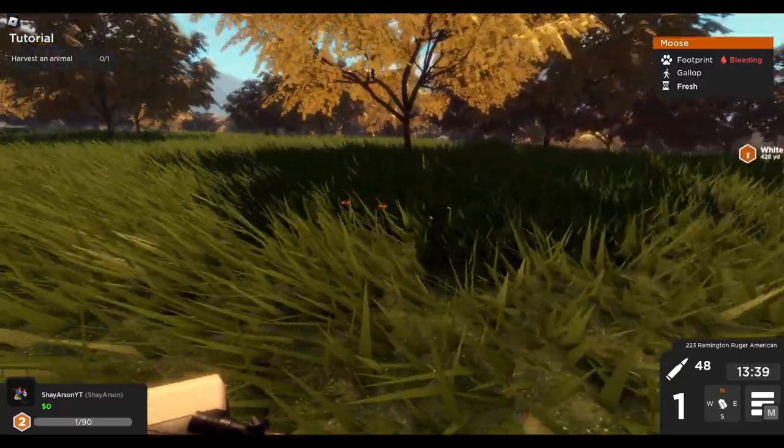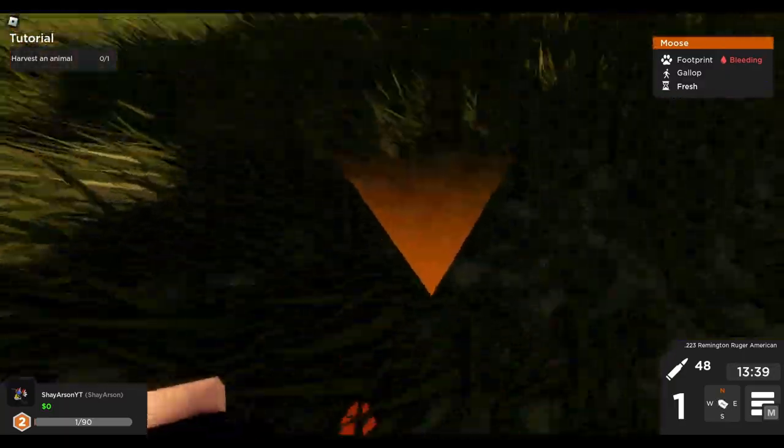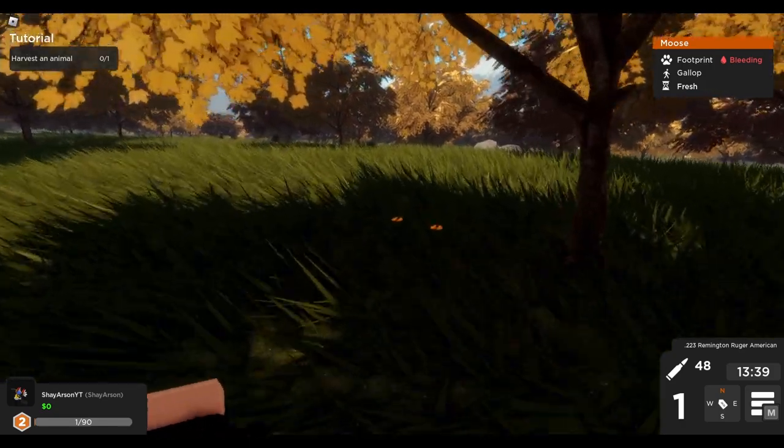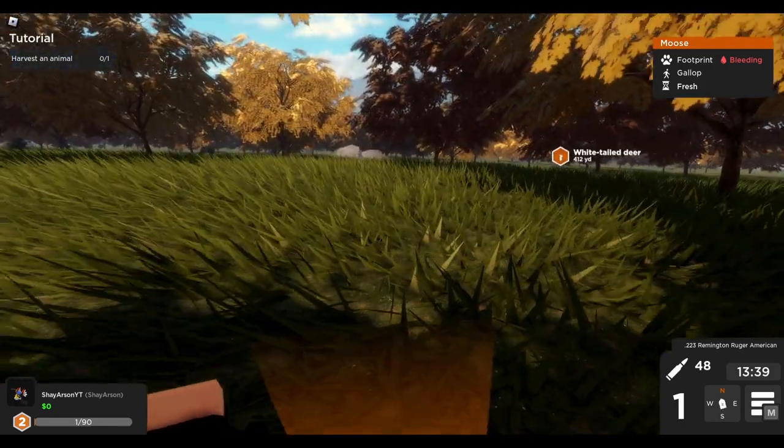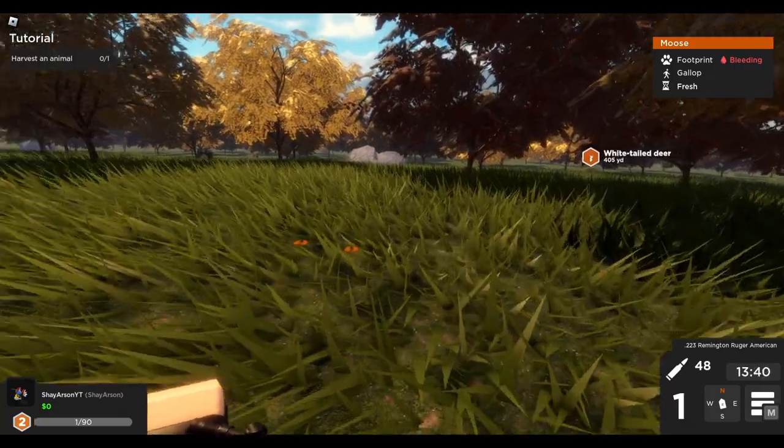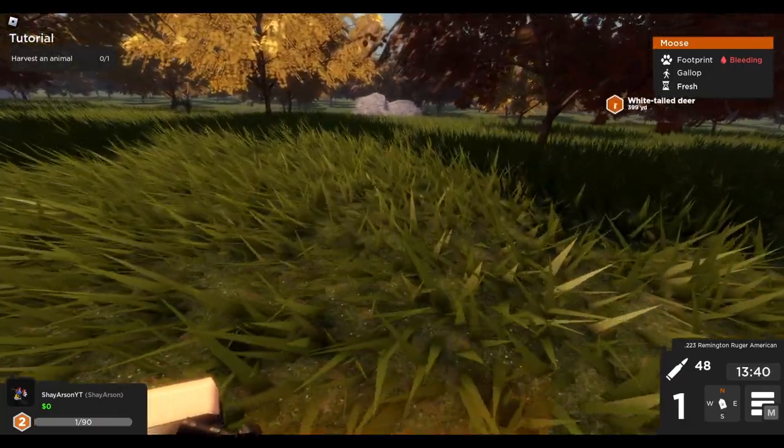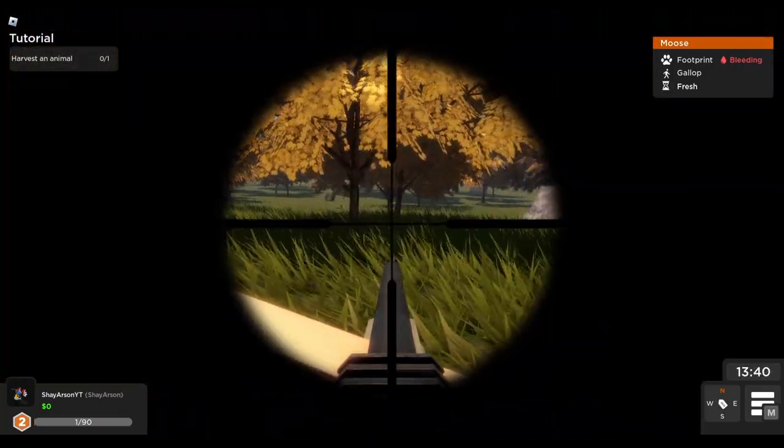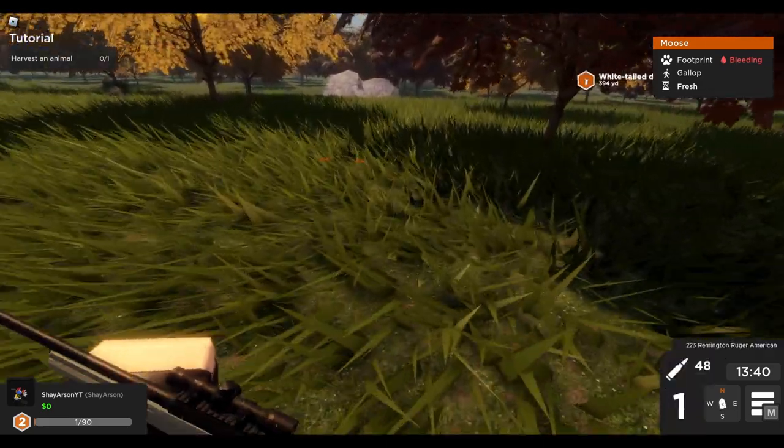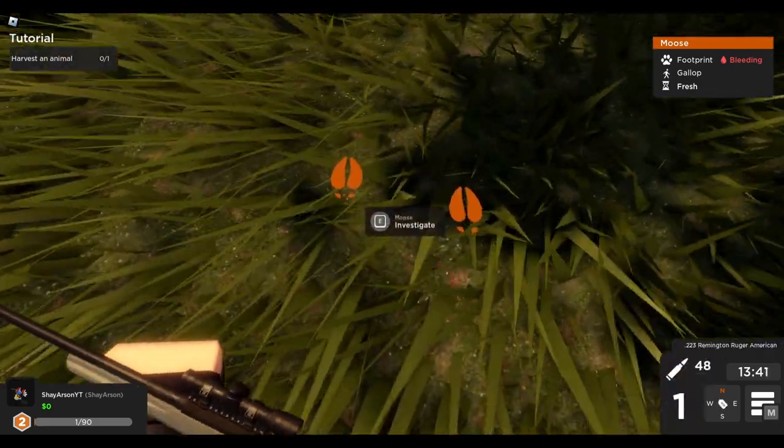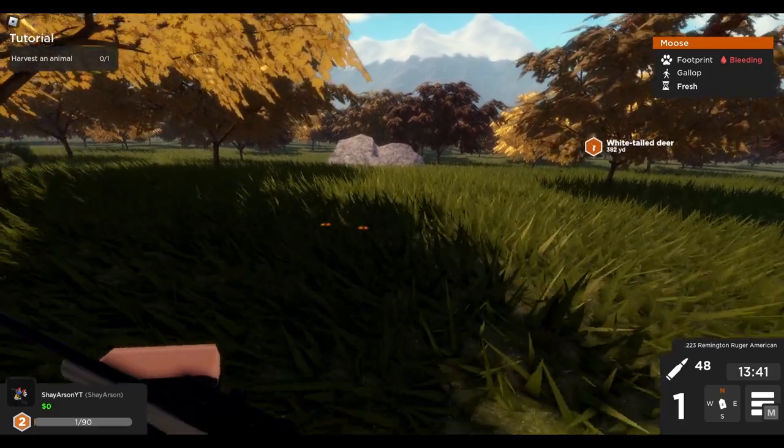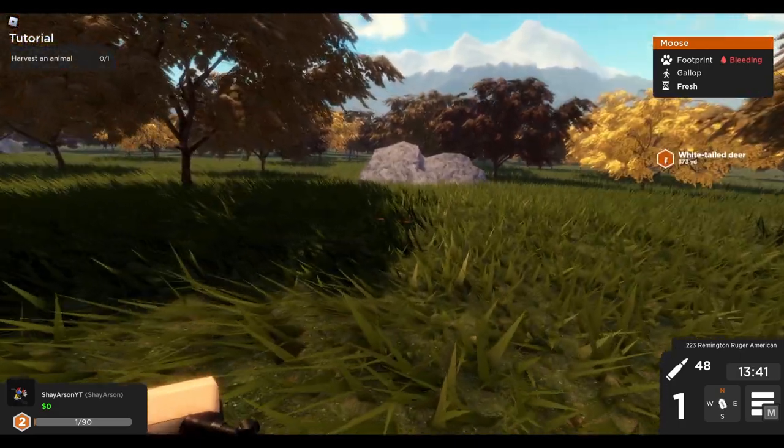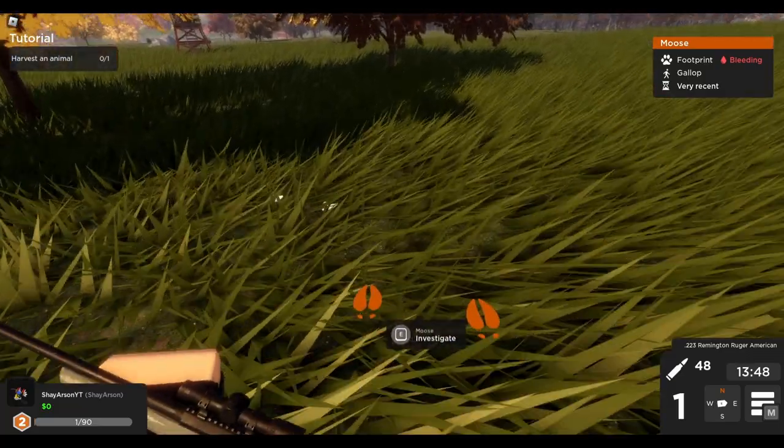Moose is still bleeding. He's going to go down regardless. Just got to worry about finding him again.